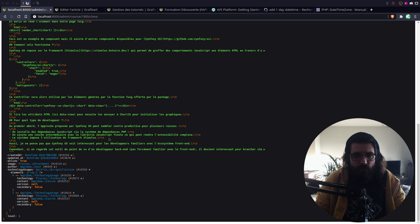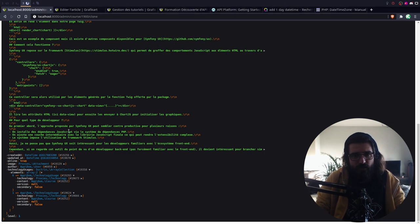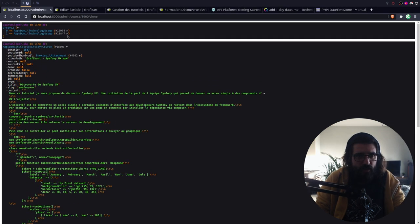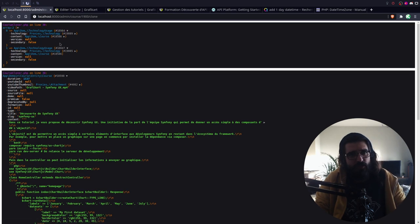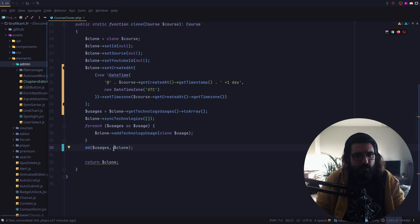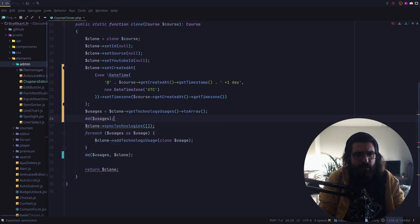J'ai du mal à comprendre ce que je fais exactement ici. On va aider le clone et on va voir de quoi il en retourne. Le problème c'est que les technologies ne semblent pas isolées convenablement. On va regarder si dans les technologies usage, on a bien les bonnes informations. On voit qu'on a un élément de taille 2, effectivement, avec un qui est secondaire et l'autre qui est secondaire aussi à false. C'est là où il y a un problème. Les technologies que l'on avait — la deuxième avait un secondaire à false, mais elles ont changé, on dirait. C'est bizarre. Il y en a une qui est principale et pas l'autre, normalement.